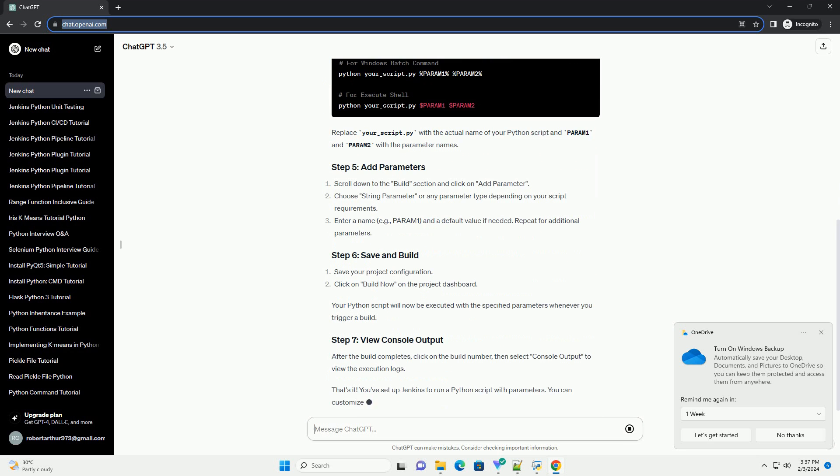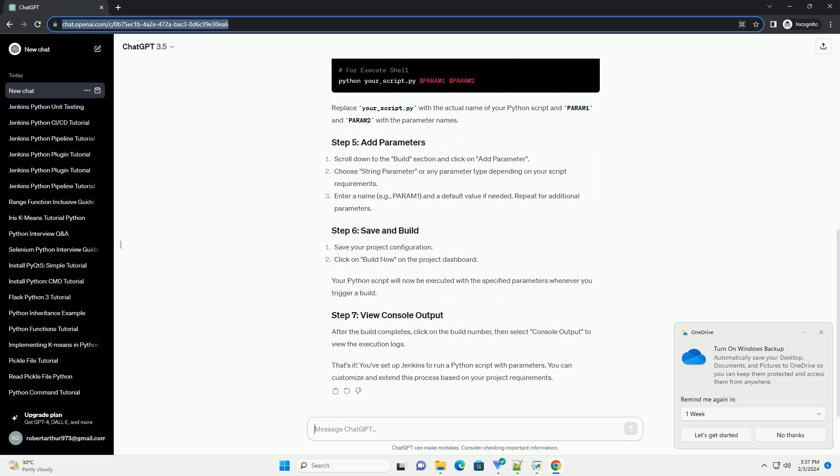If your Python script is in a version control system, configure the repository under the Source Code Management section.